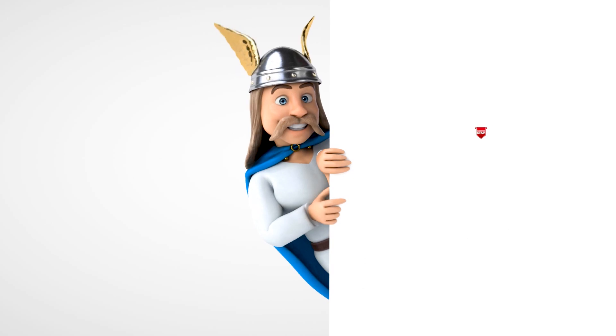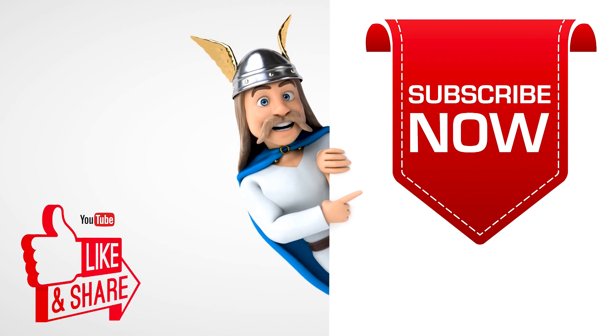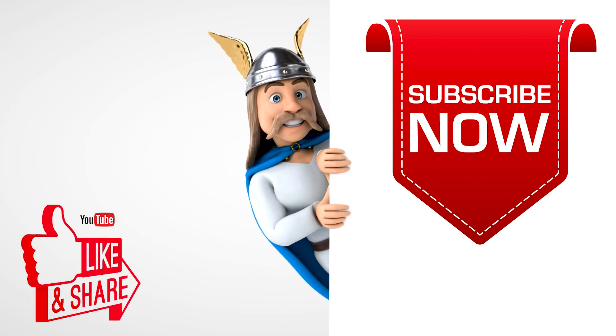If you liked the video, subscribe and like and share. Thank you.